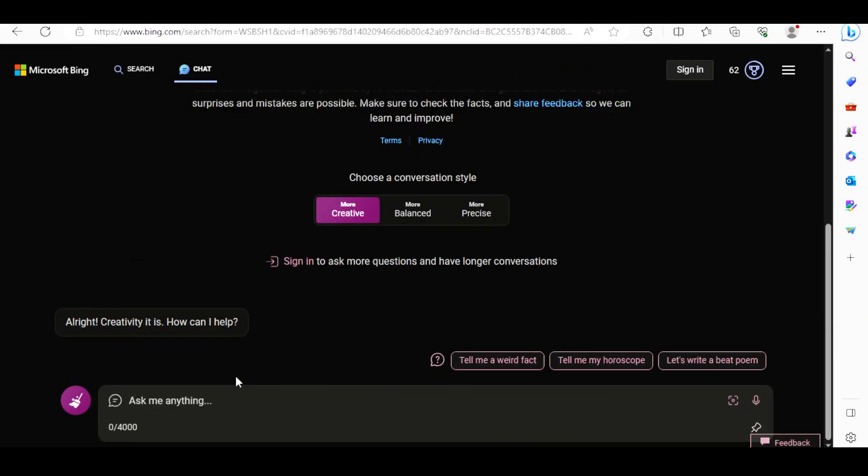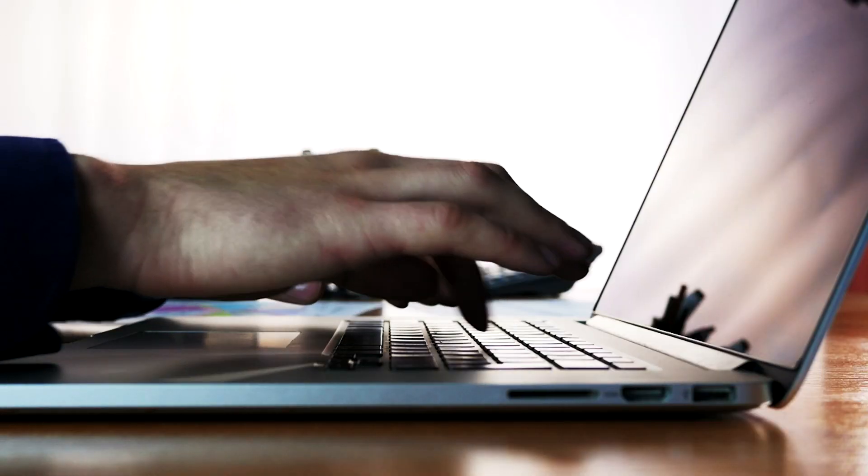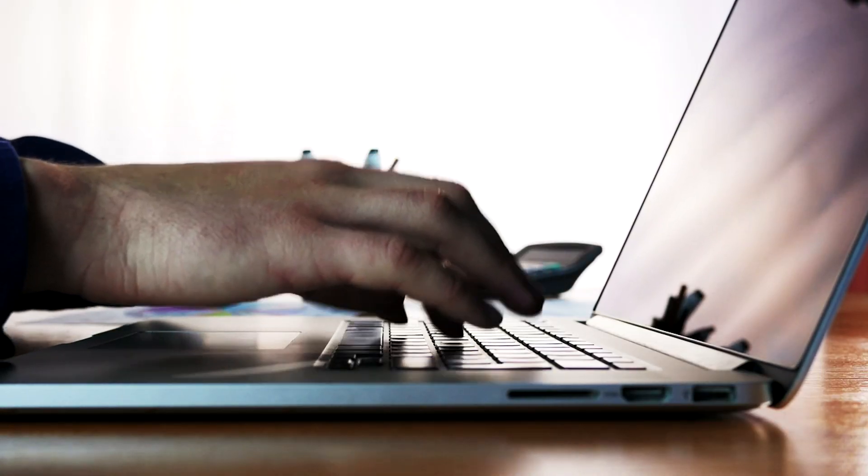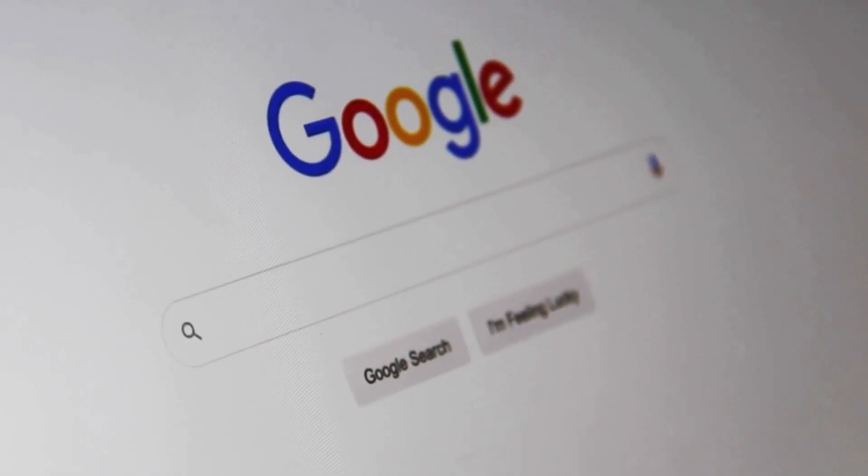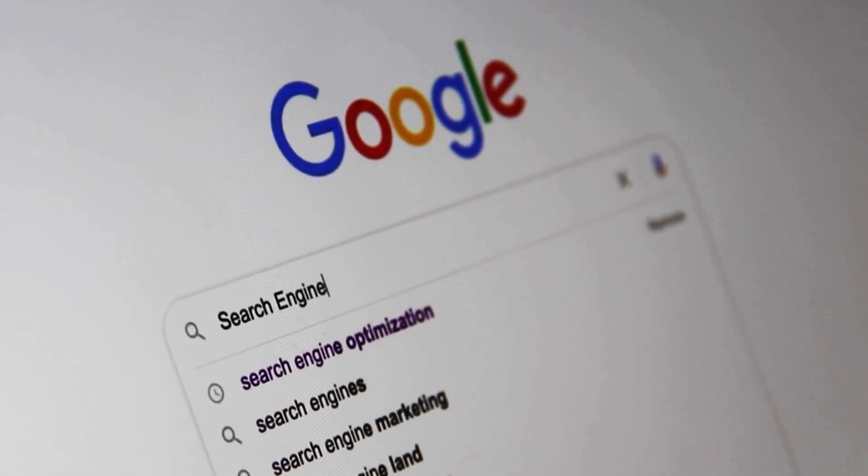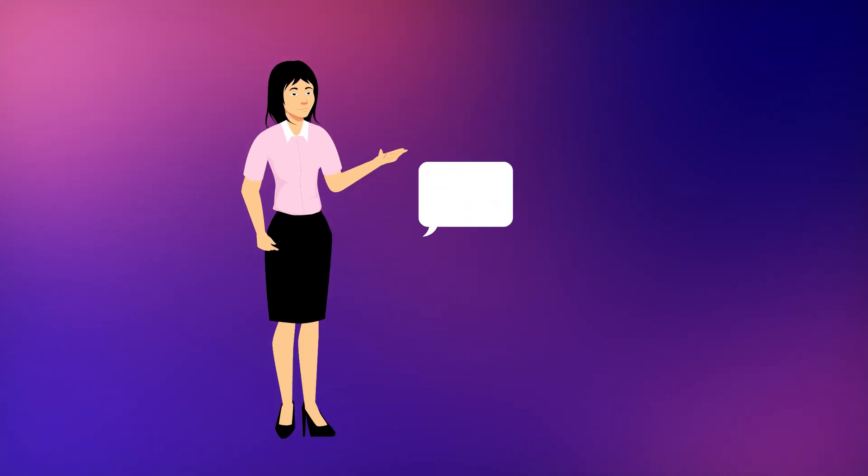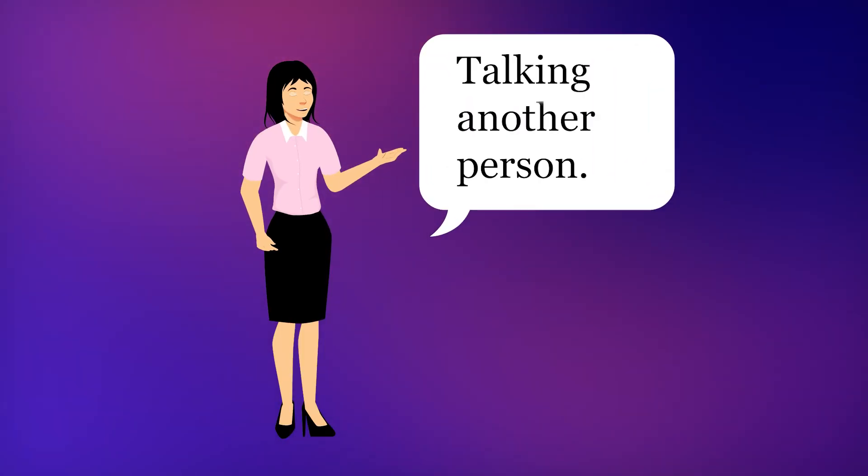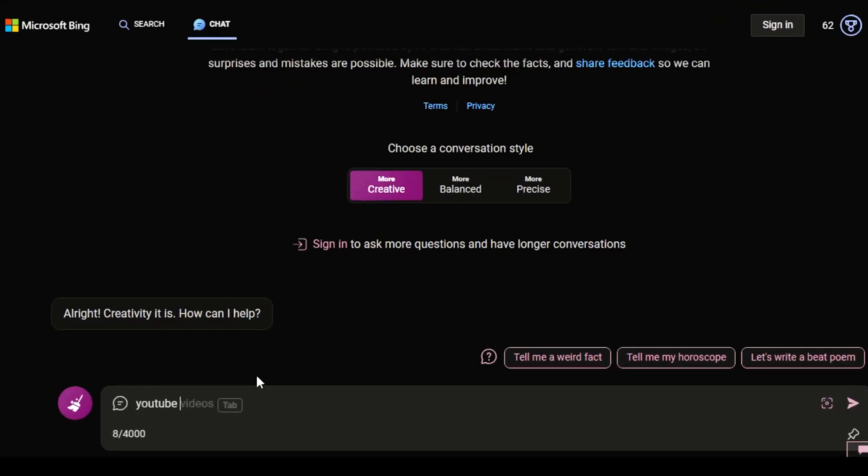And finally, the pro tip that all of you must be aware of that can make a big difference. Instead of directly asking the chatbot what you need, like you search on Google, try asking it in a way that you are talking to another person.